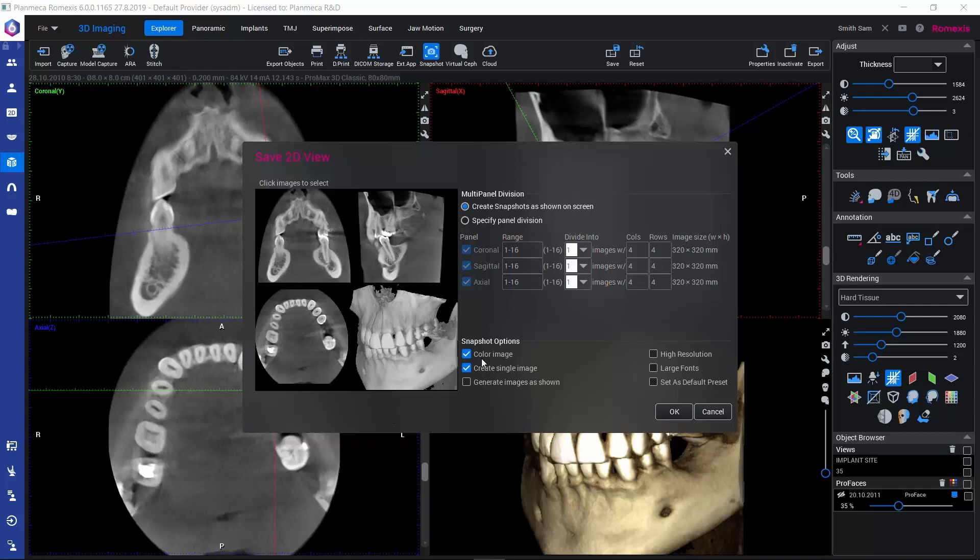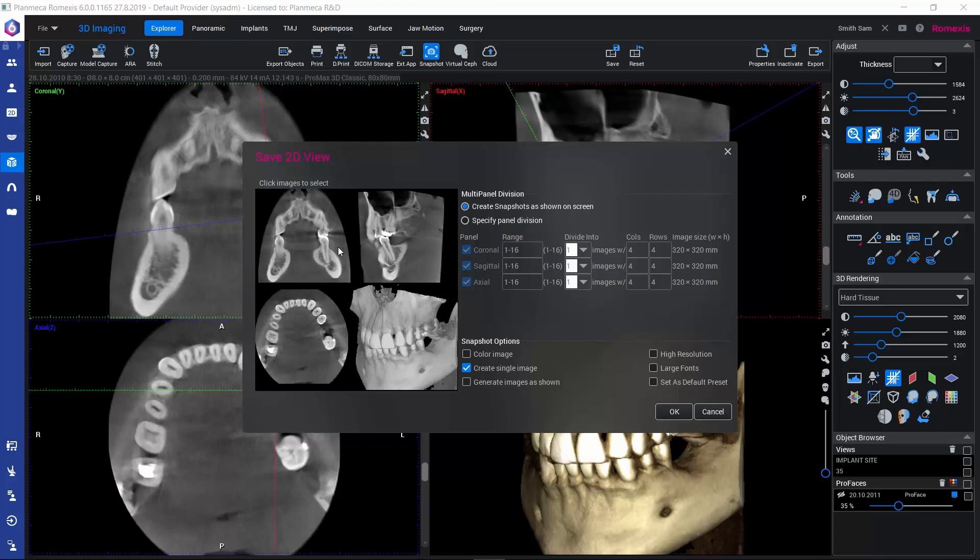Now a little bit about the options. If we select Color Image, the image is saved as an 8-bit colored image. If we deselect that, it will be saved as a 12-bit grayscale image. Especially if we would like to work on these 2D snapshots later in the 2D module, it might be better to save it in black and white.